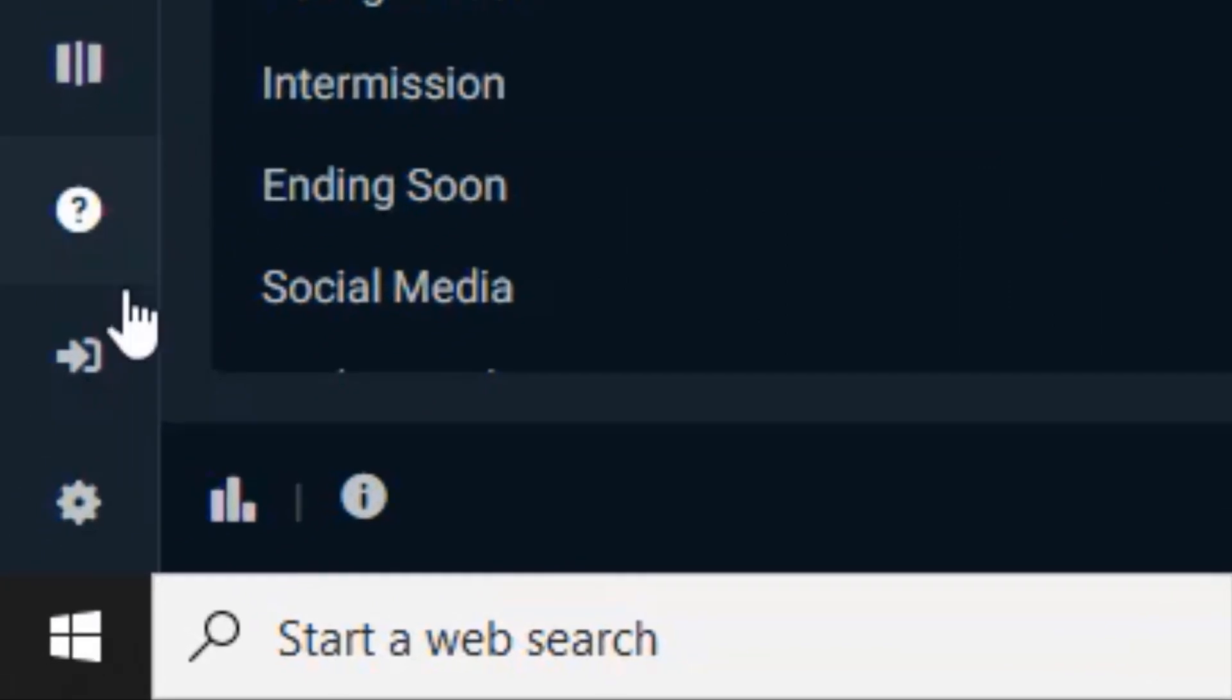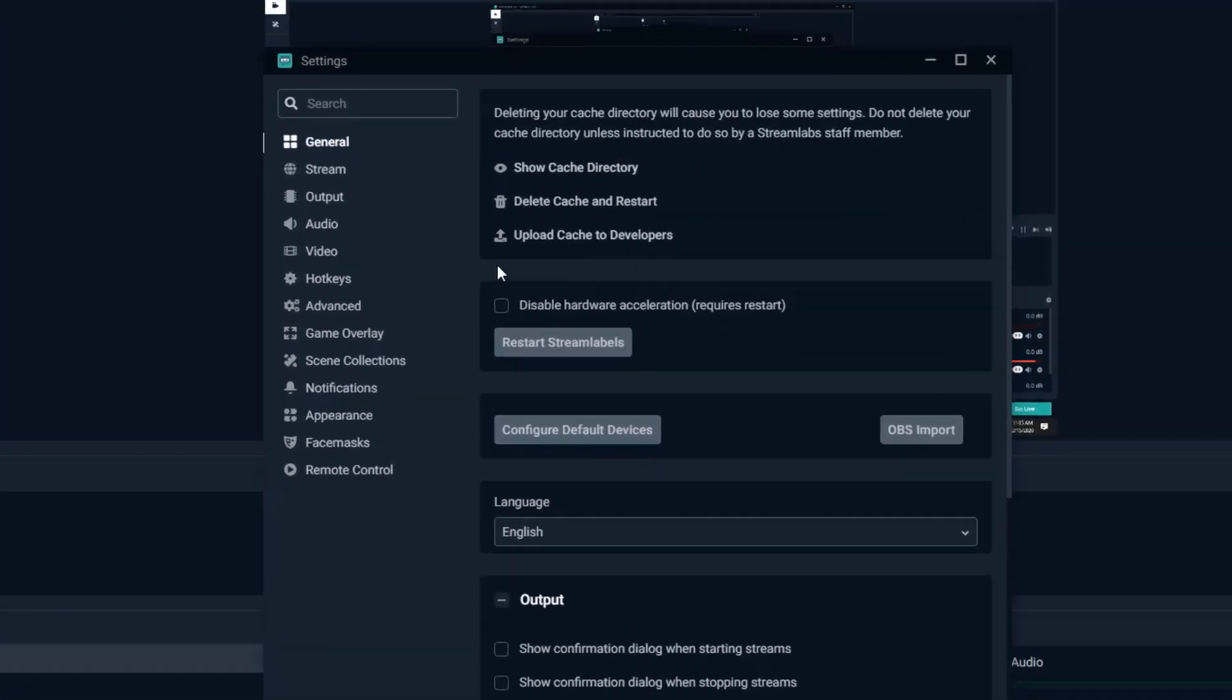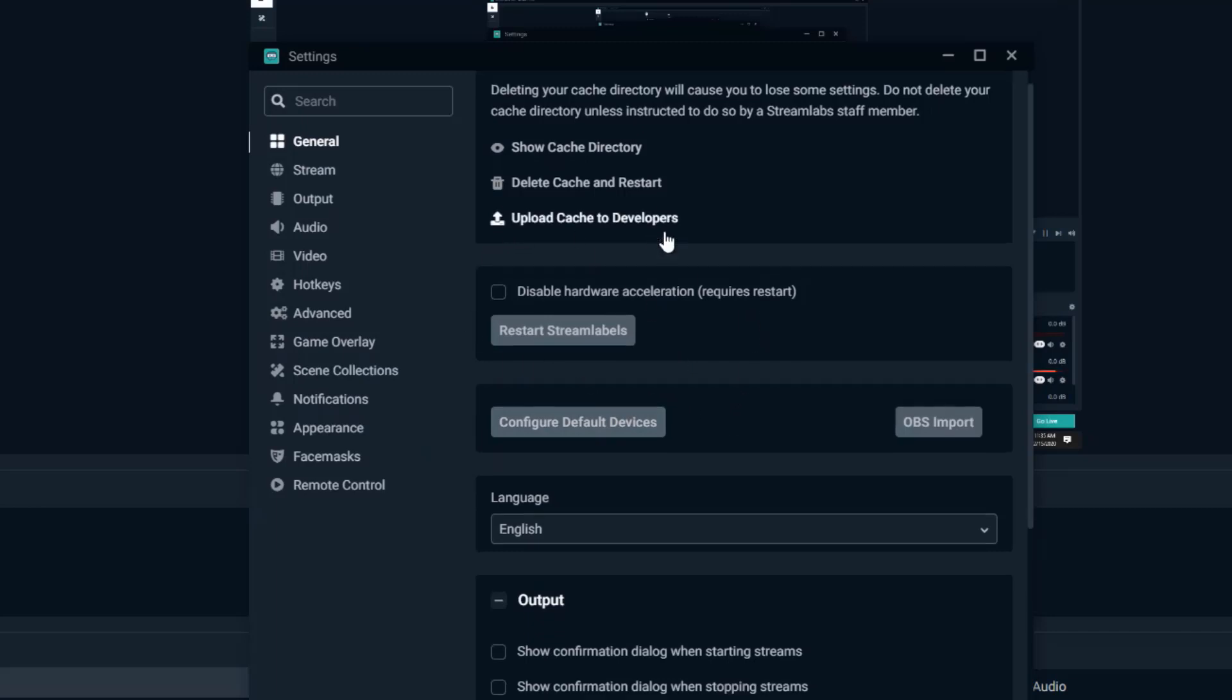So for the next thing you're gonna want to do is go way down here in the bottom left hand corner on the settings gear and we're gonna set up just some general settings that I think is gonna work best for most people. Now for the most part I leave a lot of this stuff as a default setting but there are some things you're gonna want to change. Under general I've left this pretty much as all defaults.